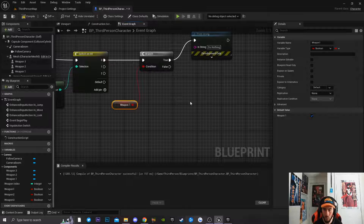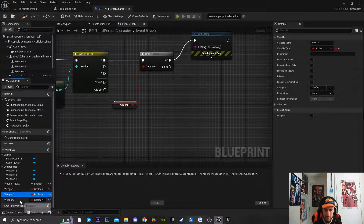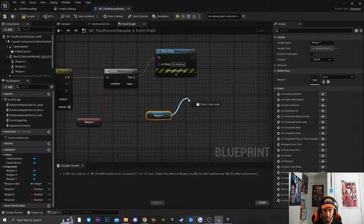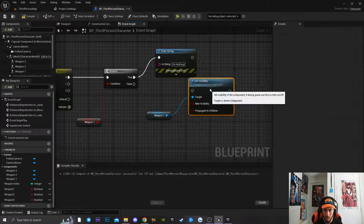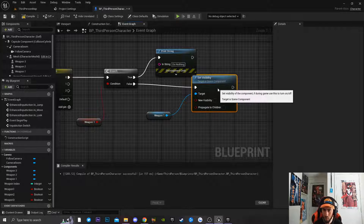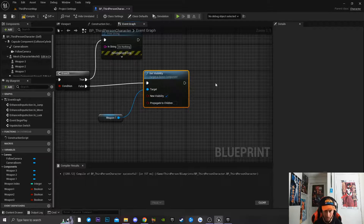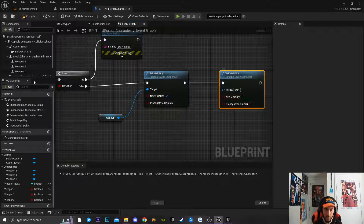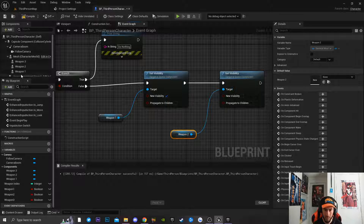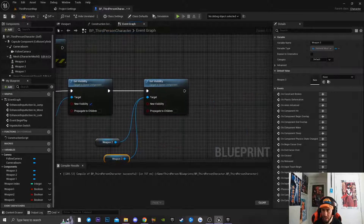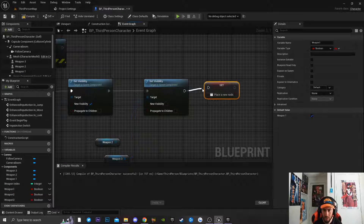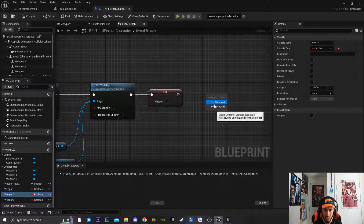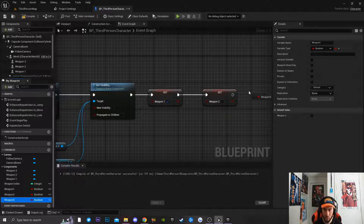Make sure to hit Compile and set Weapon 1 to true since it's currently equipped; the other weapons should be false. Then get a reference to Weapon 1, drag it in and call Set Visibility — if the weapon is not equipped, set visibility to true. Duplicate that Set Visibility node, connect it and set new visibility to false. Get references to Weapon 2 and Weapon 3, connect them to the false-visibility node. Then set Weapon 1's boolean to true, Weapon 2's boolean to false, and Weapon 3's boolean to false.